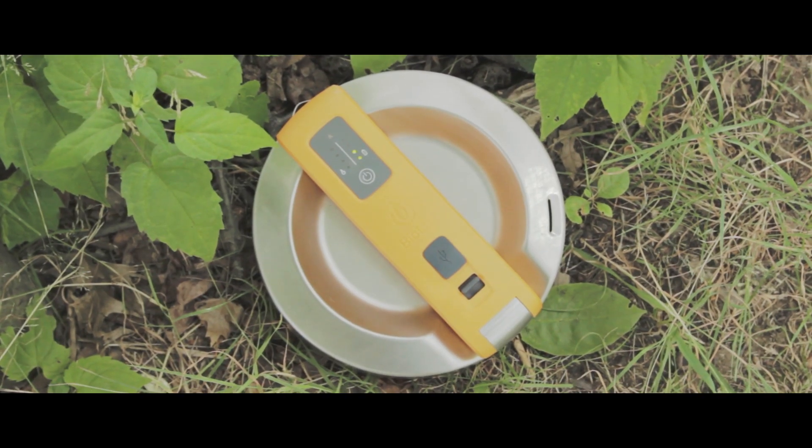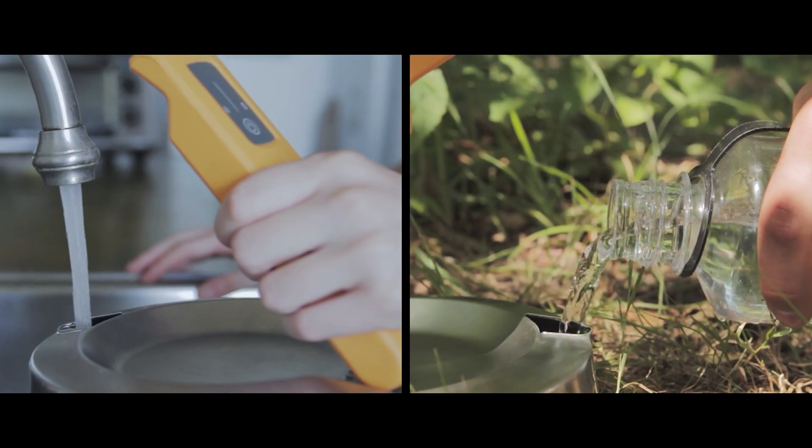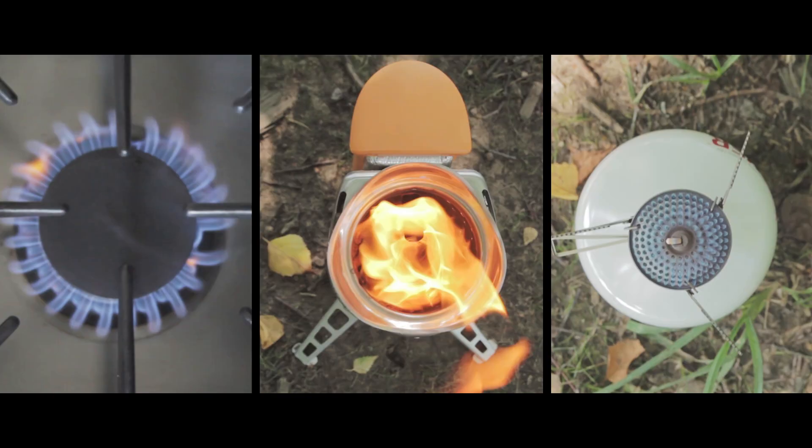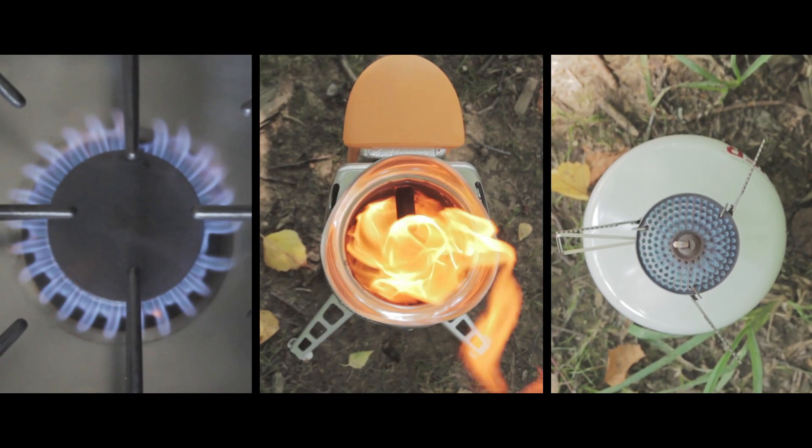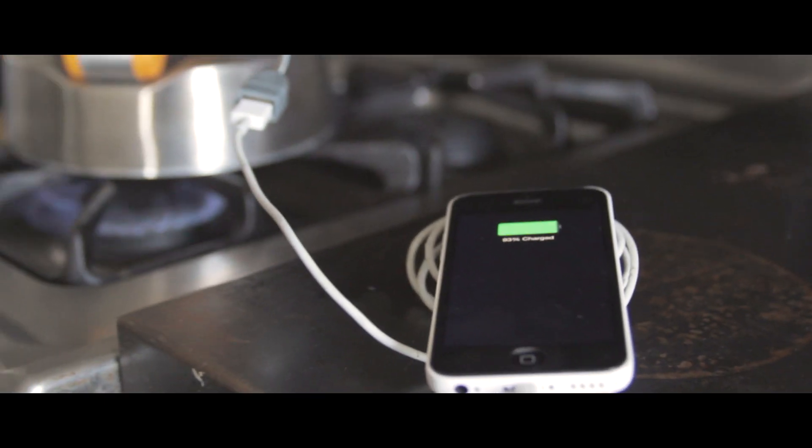The Kettle Charge works in three easy steps. Fill the stainless steel body with water, heat over a flame, and within minutes, charge your devices with the power equivalent to a wall outlet.